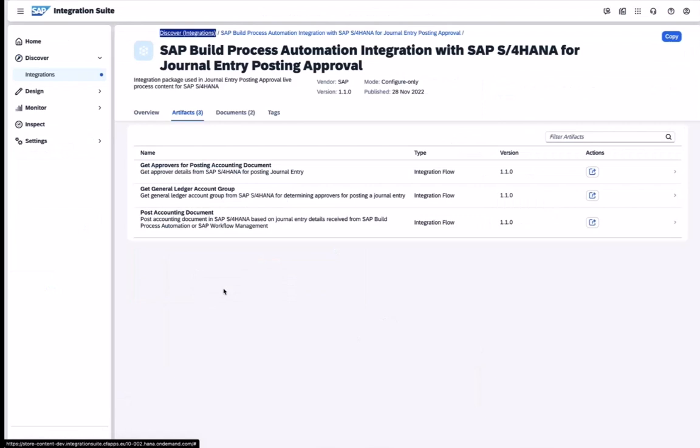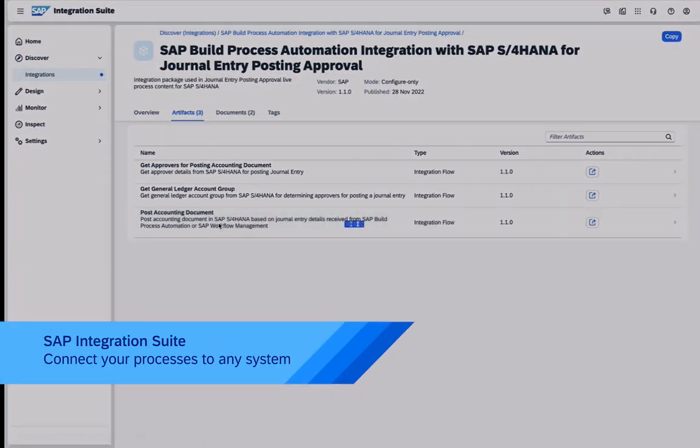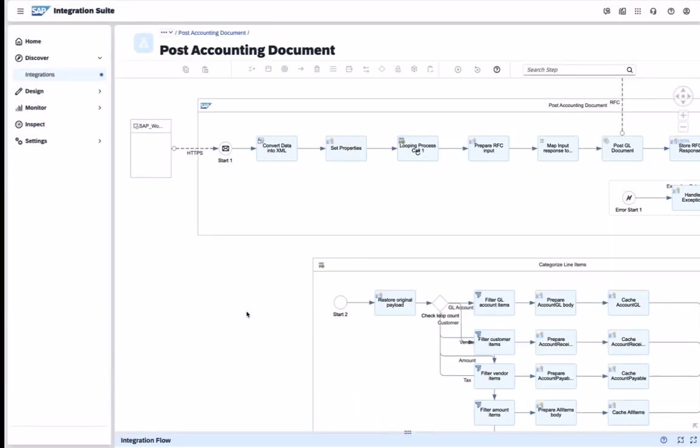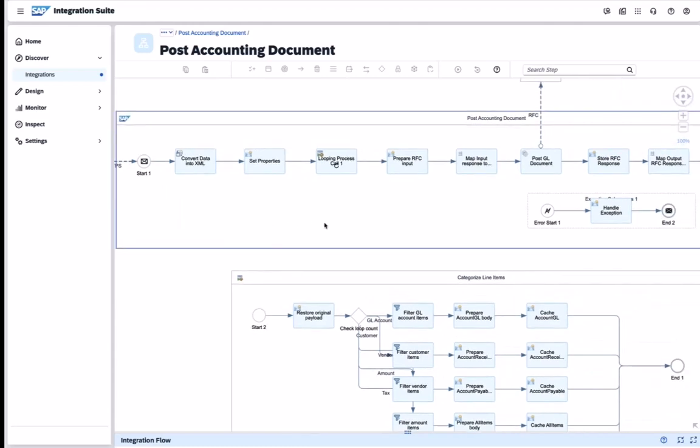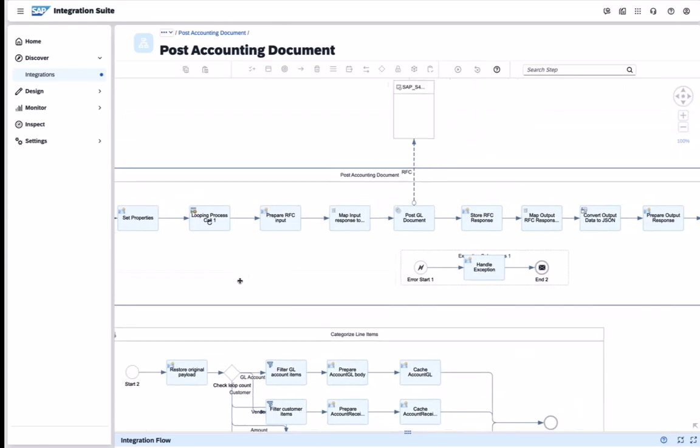From Build Process Automation, we can directly trigger an integration flow within the SAP Integration Suite where we can leverage a comprehensive arsenal of connectors and adapters and integration capabilities to connect our processes to any type of SAP or non-SAP application.